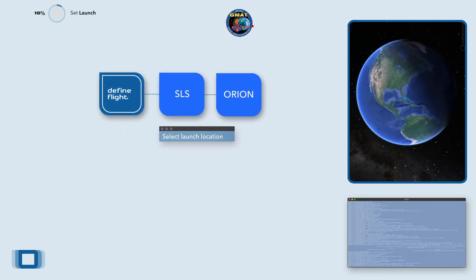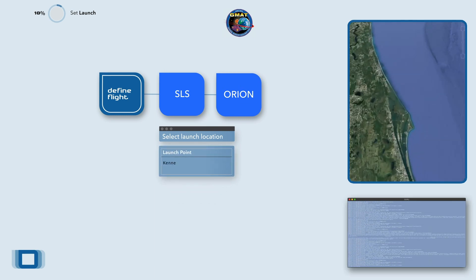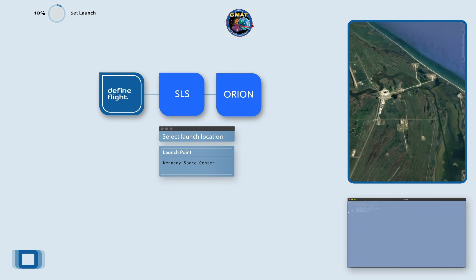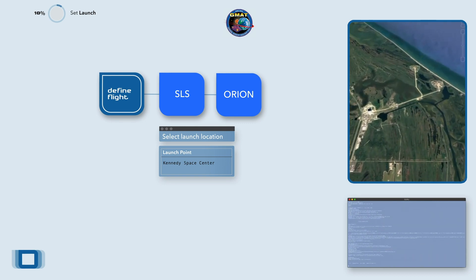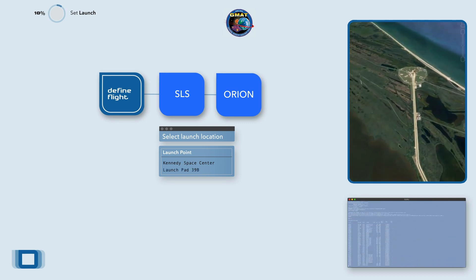Will this depart from the default launch location? We're launching from KSC Complex 39B. I have a departure launch point. Next I need a destination and some mission parameters.